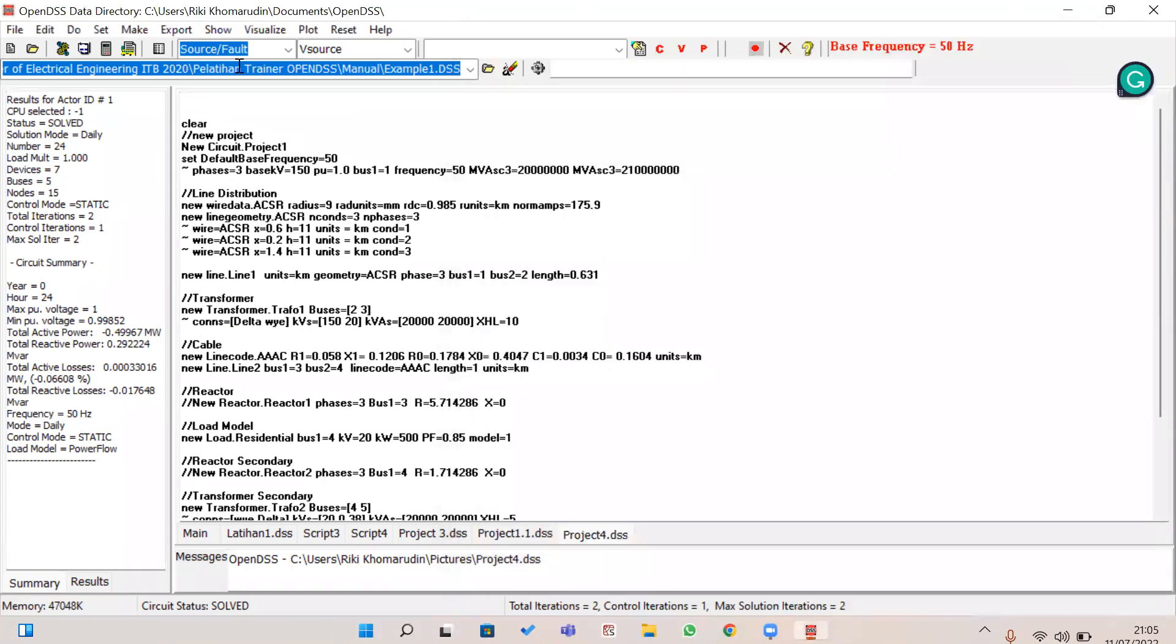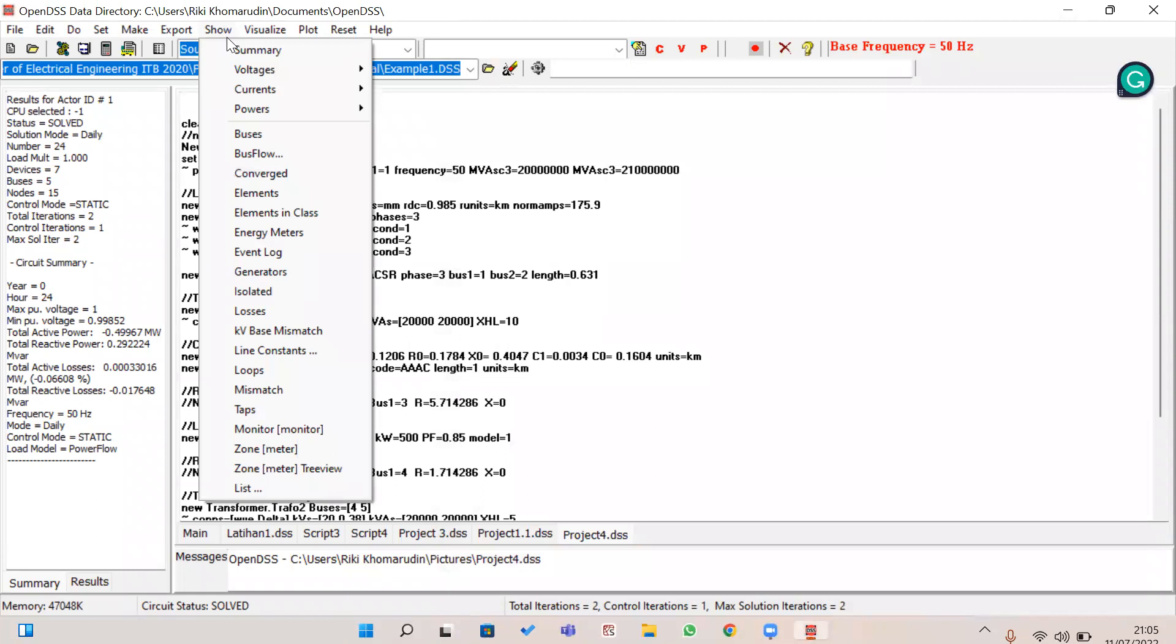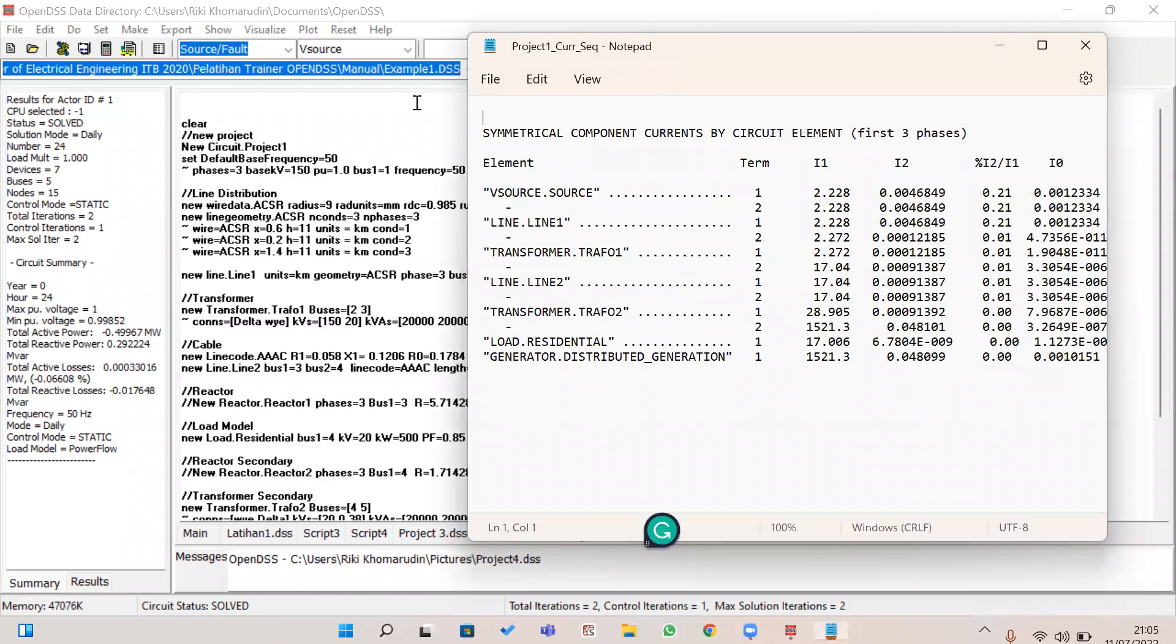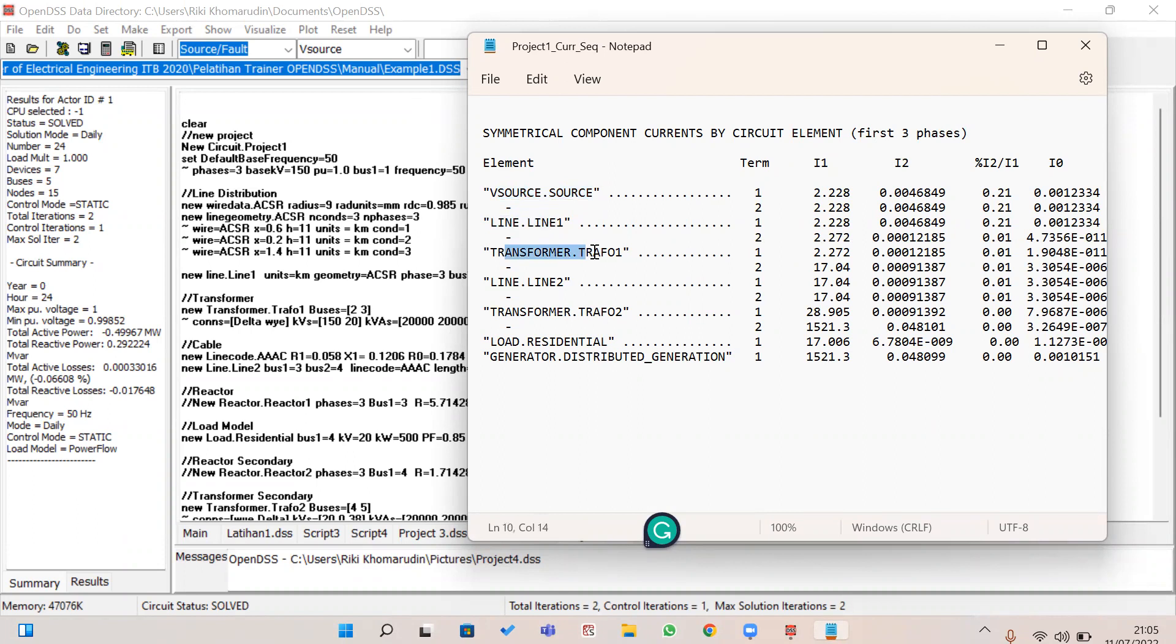And then if you want to show the current, this will be shown in terms of the element. It means the first element results: element line one, element transformer one and two, and therefore transformer second and the load.